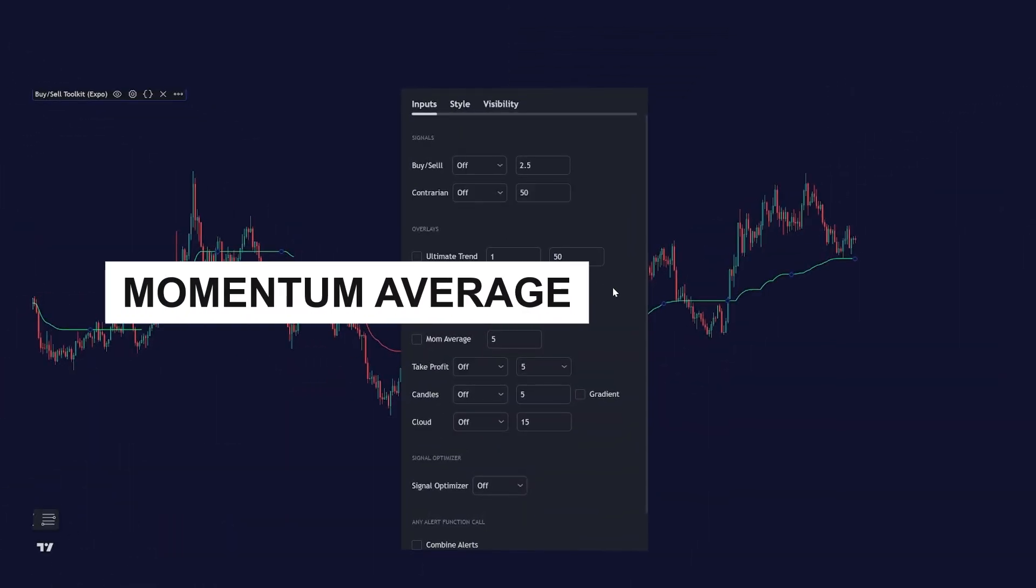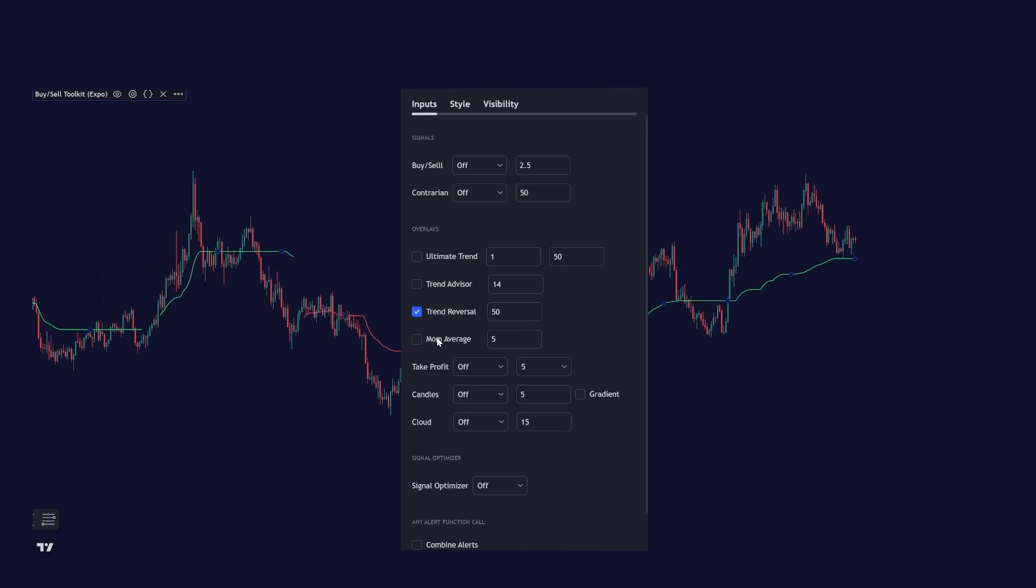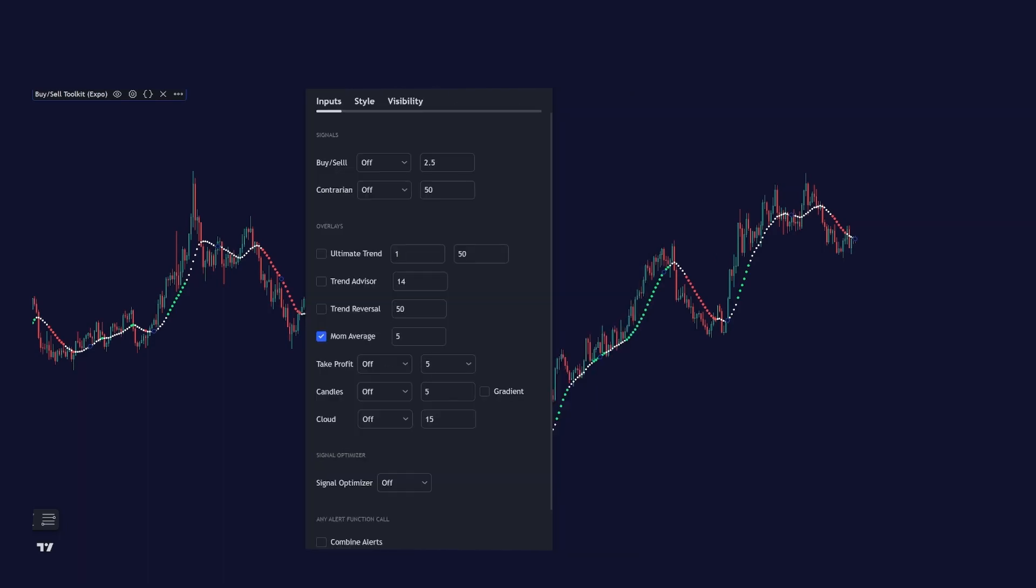Our next feature is our momentum average, which is a way of displaying high momentum in the market. And after high momentum and strong impulses, the market tends to have a pullback.